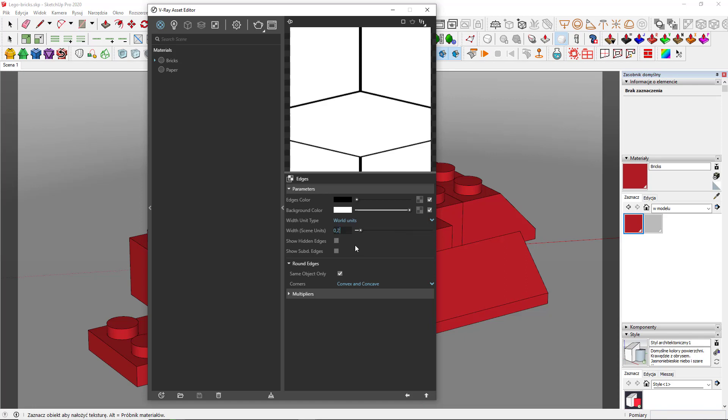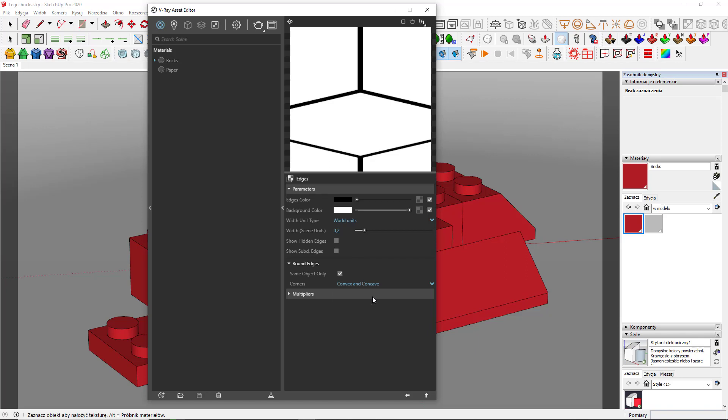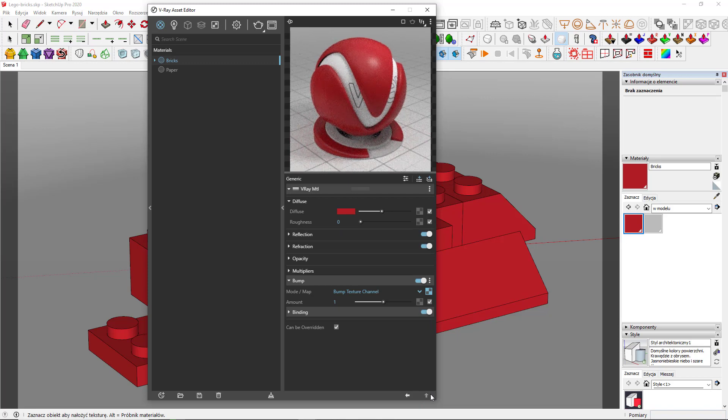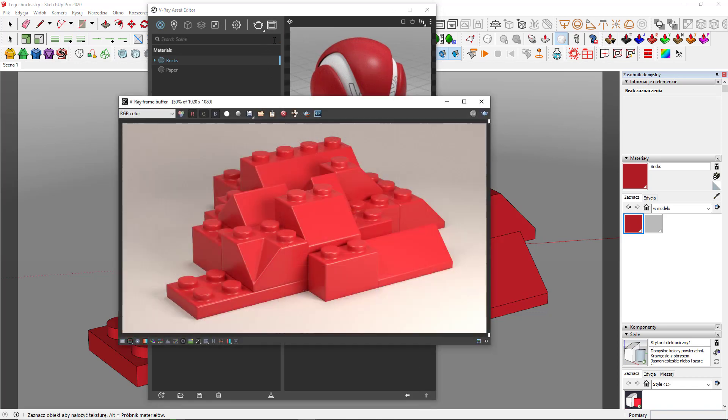So I'll go with 0.2. I need convex and concave, so corners are selected on both of them. The settings are universal. You can go with the same parameters for most of the scenes. Let's hit a render to see how it looks.